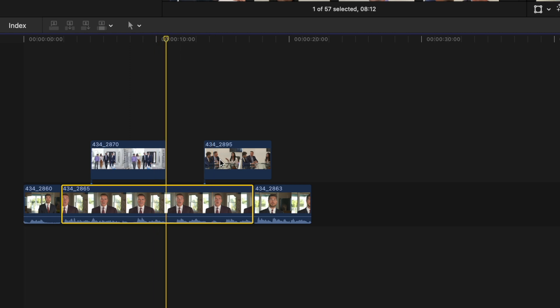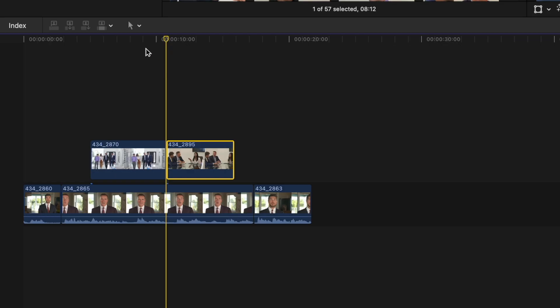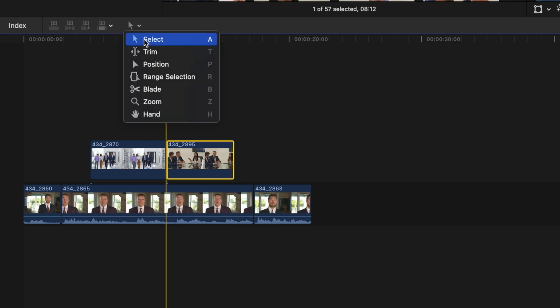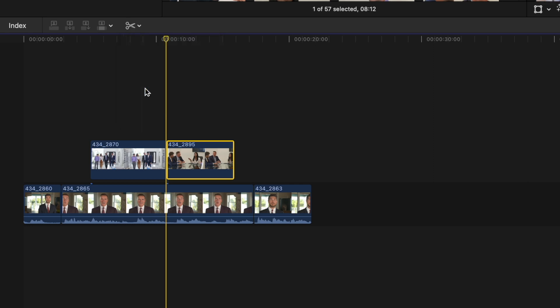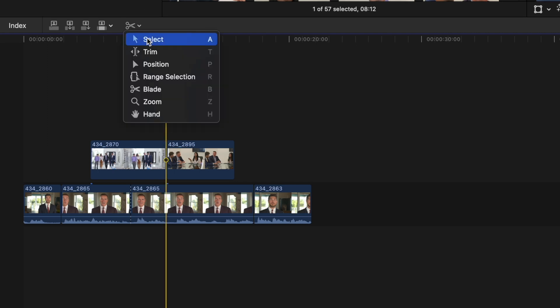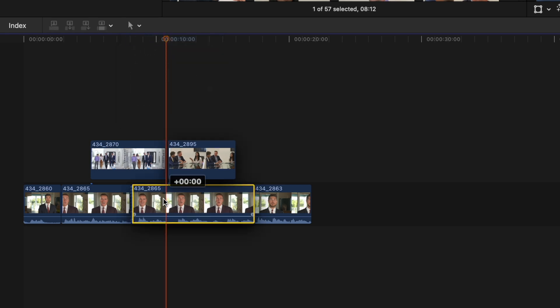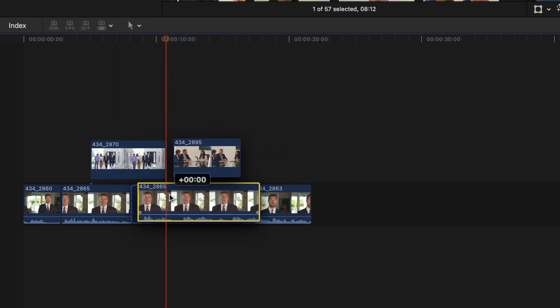If you want to split a clip in two, you need what's called the blade tool. You can find all of the tools for Final Cut in the tools menu. By default we're on the select tool, but if you head down to the scissors — the blade tool — you can just click in the middle of a clip and it splits into two separate parts. Go back to the tools menu, return to the select tool, and you'll see the clip is now split in two and you can reorder them as you see fit.